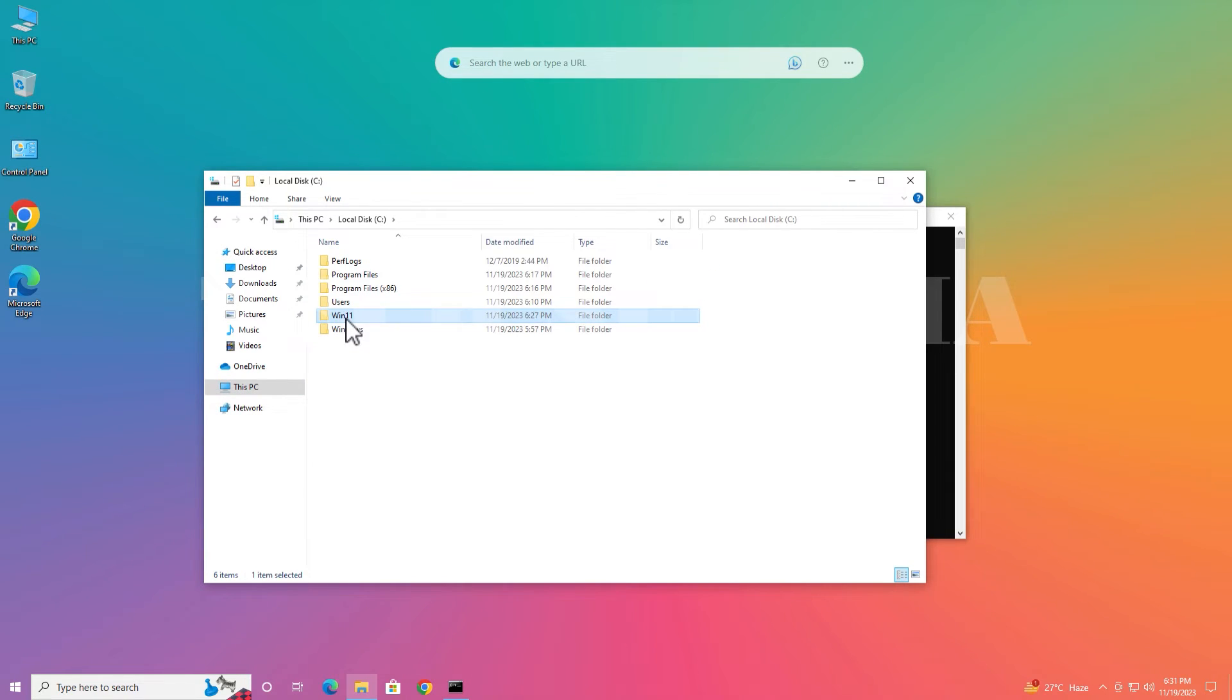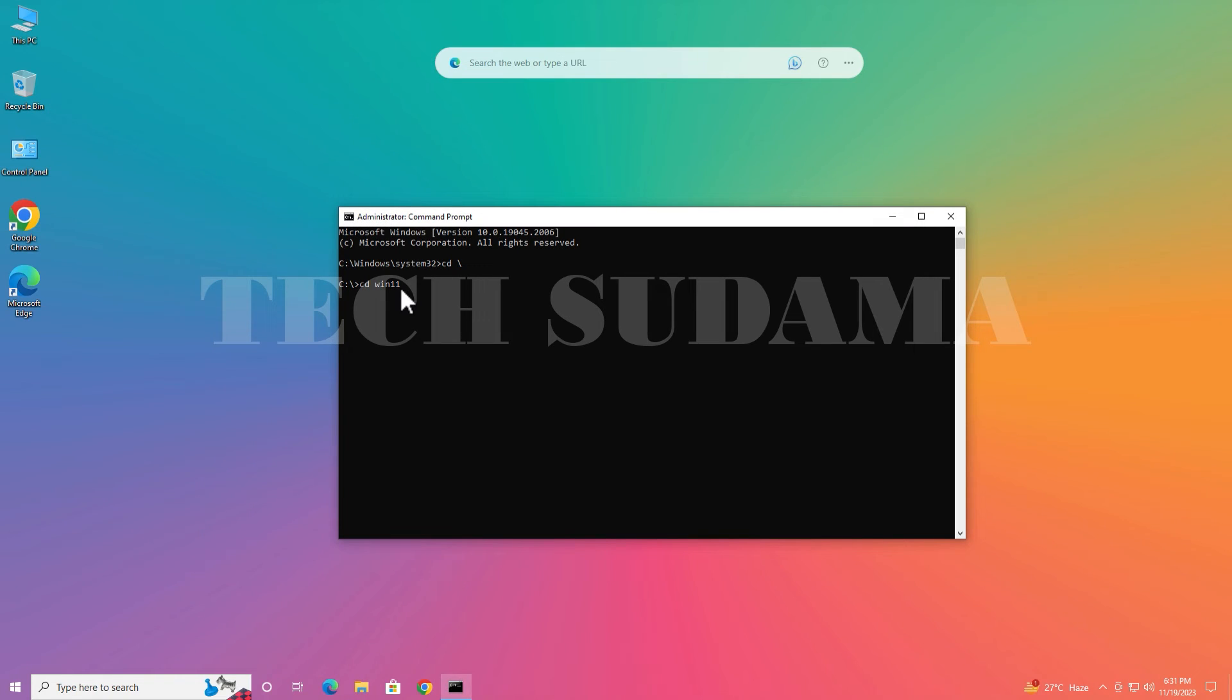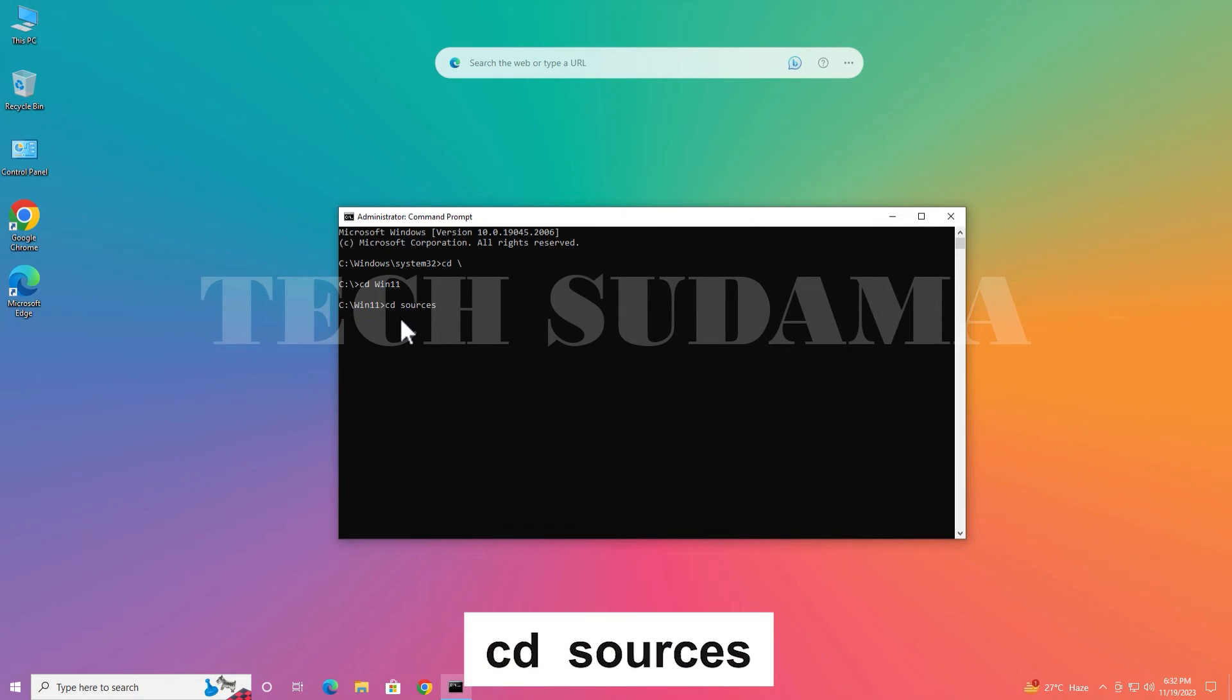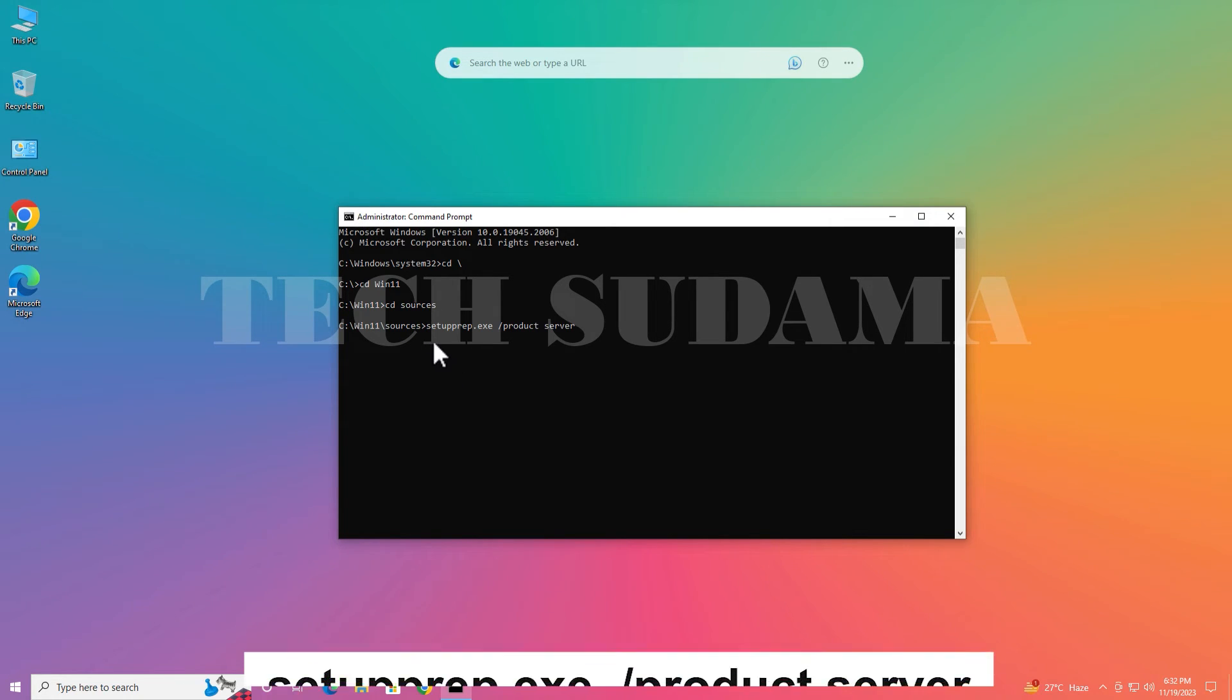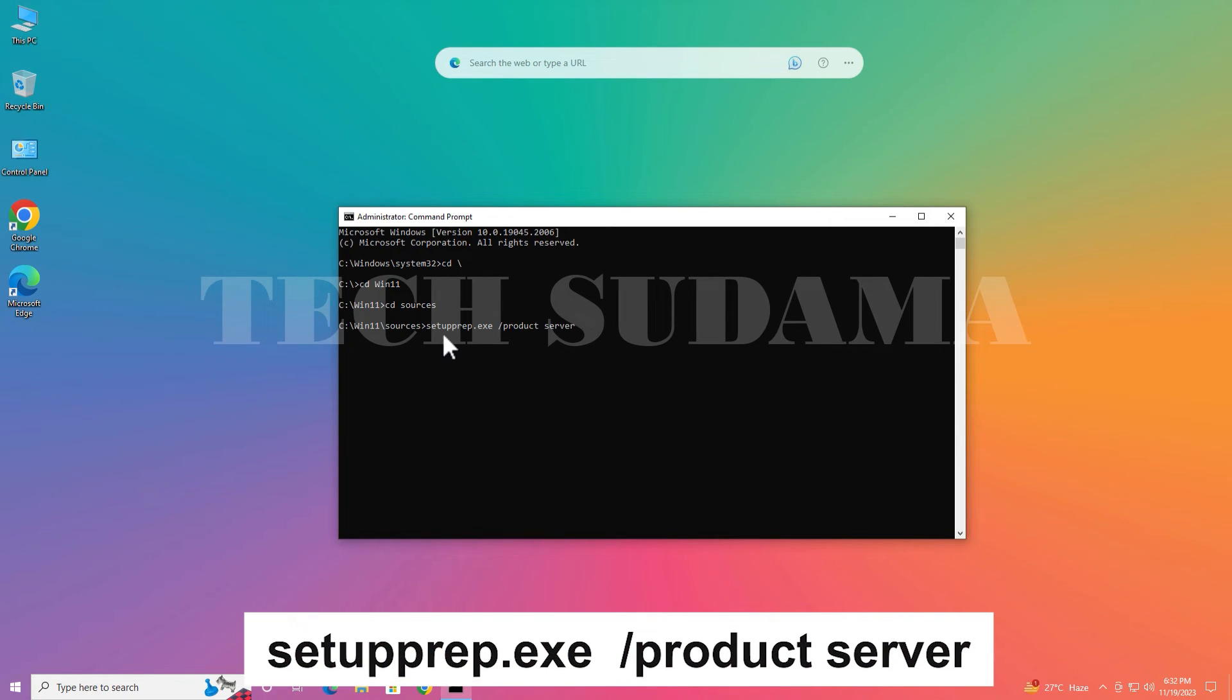If you have given the name of this folder different, then you will have to put the name of the folder here. Then hit enter. Then type cd space sources, hit enter. Now again type the command setup /prep.exe space /product space server and hit enter.